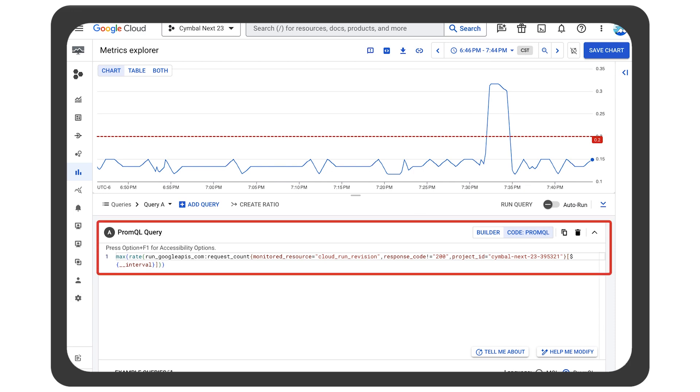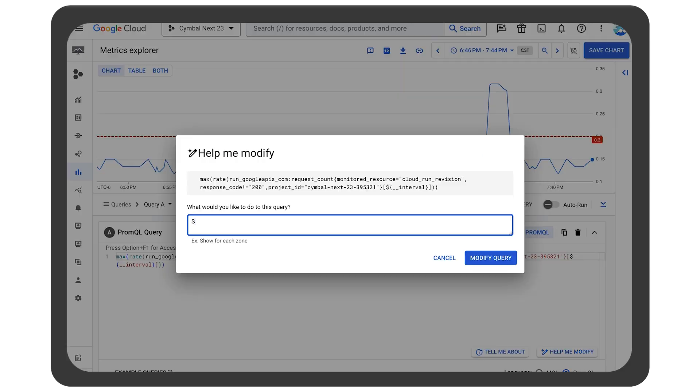The PromQL Query, shown here, is generating this report. But we need to widen the scope to find out if other services are impacted.